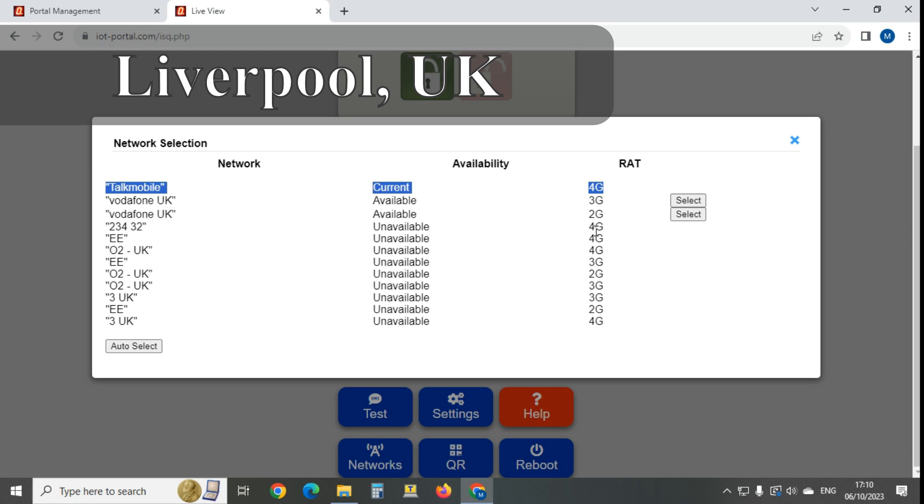But when it comes to these sim-free ones, you really don't want to mess with that. You could do it, but you'd have to have a very good reason to want to select the 3G or 2G on a sim-free. Just let the sim card decide which network to use.